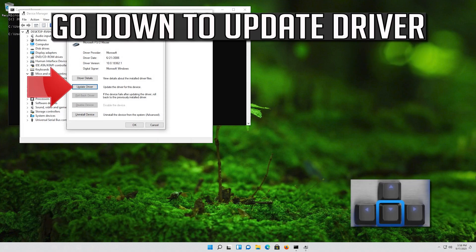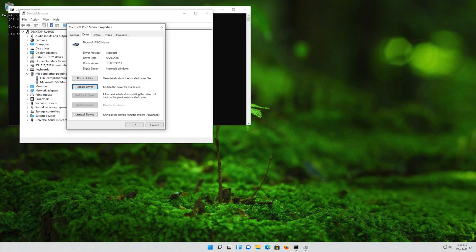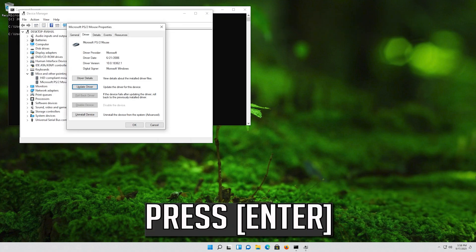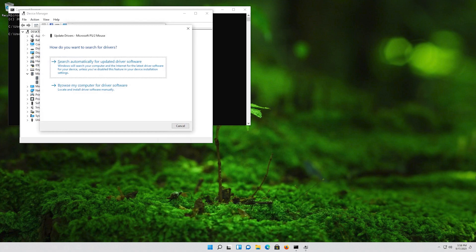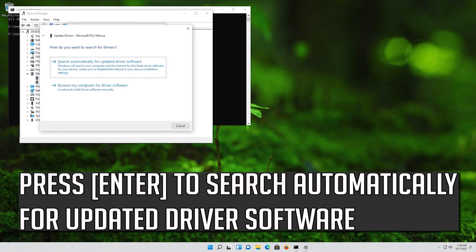Go down to Update Driver and press Enter. Press Enter to search automatically for updated driver software.